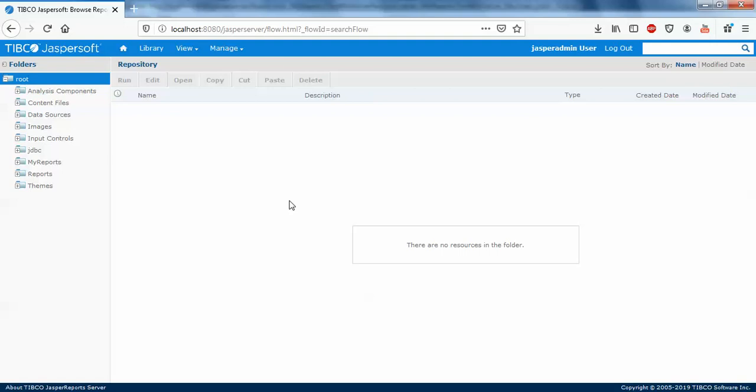For example, you have developed a report or group of reports and you want this report to be available in your other machine, or you want to export this report and send to some of your client or any friend. You can simply export the report and send the zip file to them and they will just import the report and view the reports.